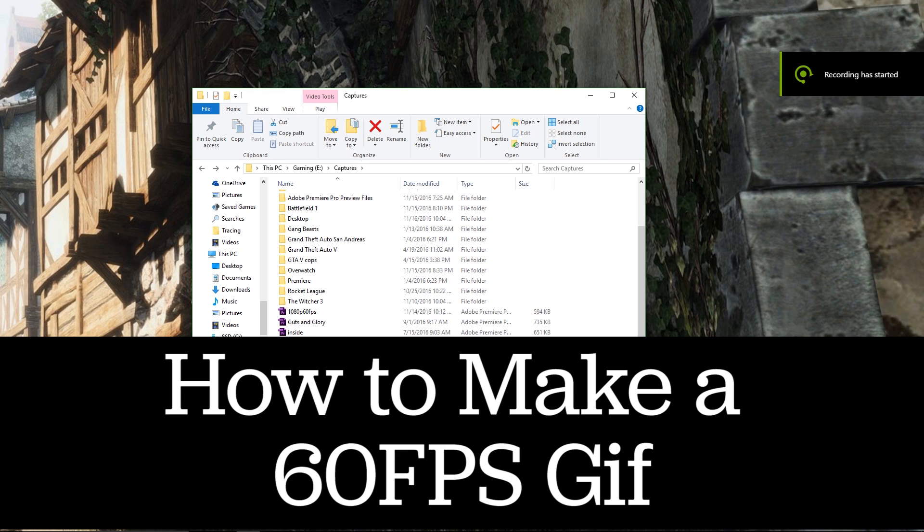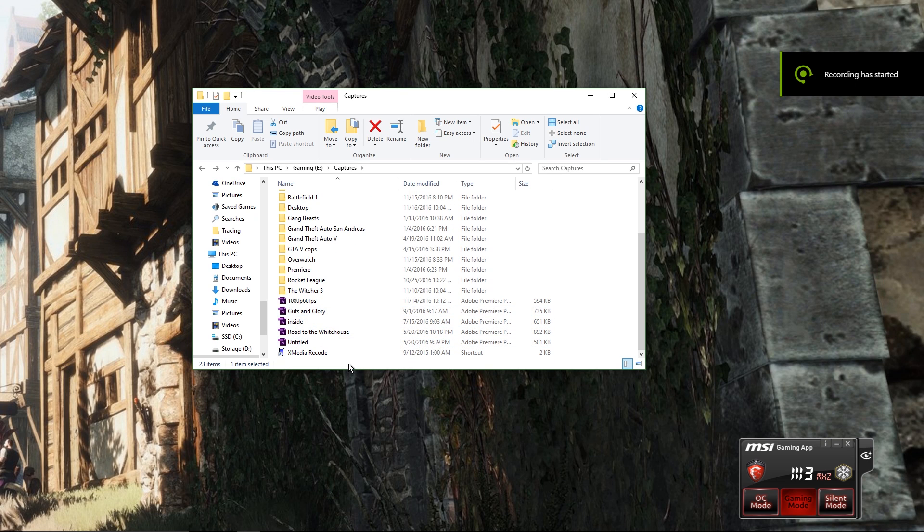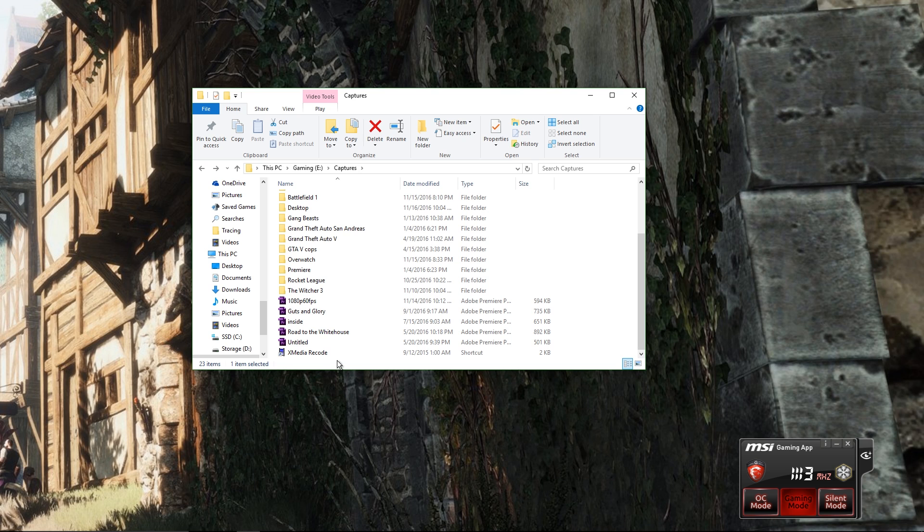Alright, what's up guys? I was just going to make this quick video to show people how I make my 60fps gaming GIFs.